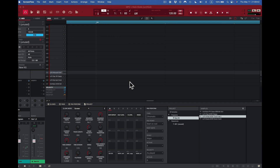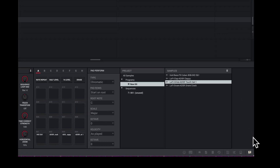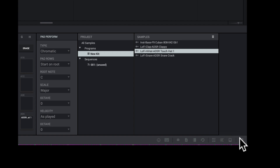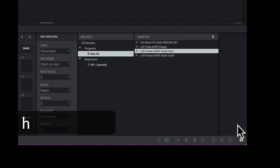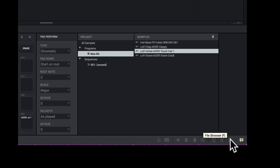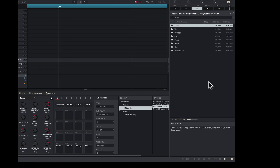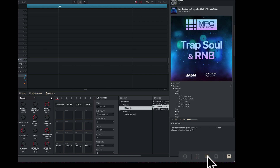Now before you get started, the first thing you need to know is how to use your browser. I move my cursor down here to the bottom — this little question mark means Help, so if I press H that's my quick help. Now here is my file browser, here I have my expansion browser, and here we have the media browser. Let's check this out — I'll go right here to my file browser and it opens up.